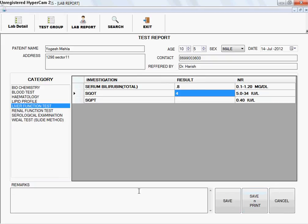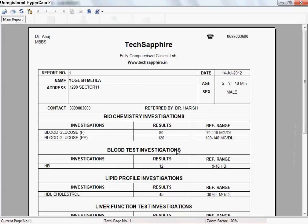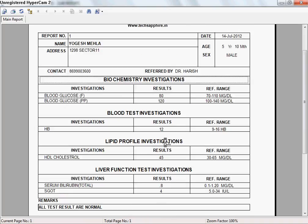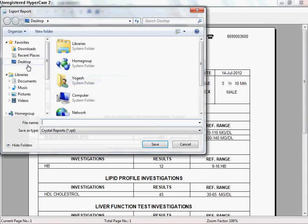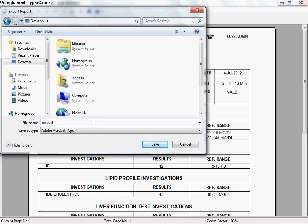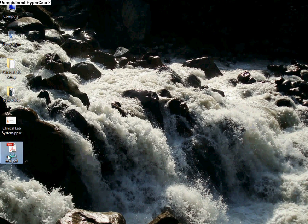After entering all results, specify remarks — for example, that all tests are normal. You can then save, or save and print a hard copy. Clicking Save and Print generates a report in Crystal Report format showing all tests: Biochemistry, Blood Test, Hemoglobin, Lipid Profile, and other results. You can also export the report to another format, such as PDF to email the report. Specify the file name, save it to the desktop, and the PDF report will be generated successfully.